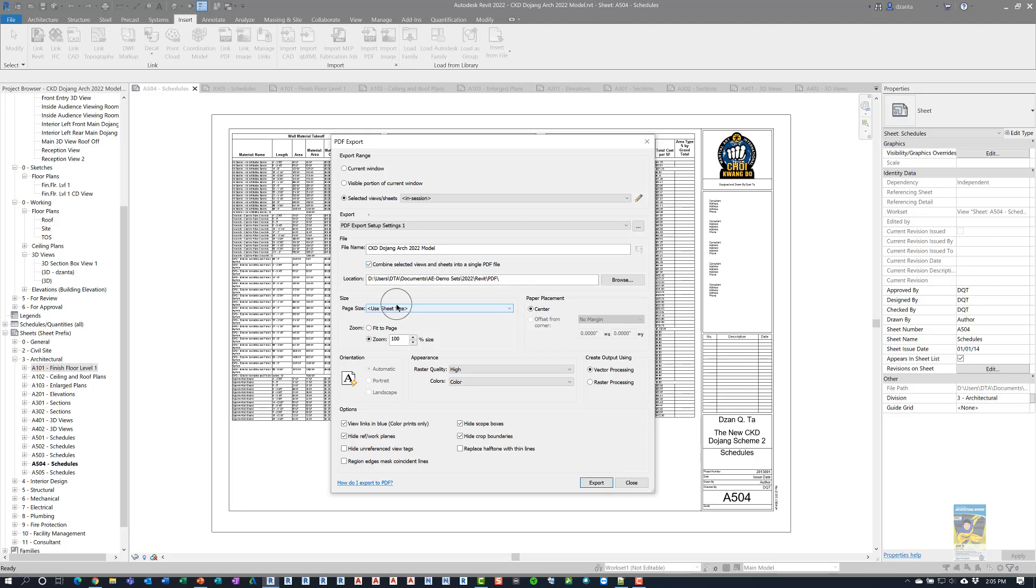Down here under the size, it defaults to Use Sheet Size. So it will already know what sheet title block family file you're working with, and it will know the size and the orientation. Since we're printing sheets, we want to print full scale 100%, so I'm setting my zoom to 100%. The default is Fit to Page, so just be careful because if it's set to Fit to Page, it's not scaled correctly. The placement can be centered, or it can be offset. It just depends on what you're working with and what you're choosing to print or plot. Orientation here is set to Automatic, so it knows which way to set the PDF files.